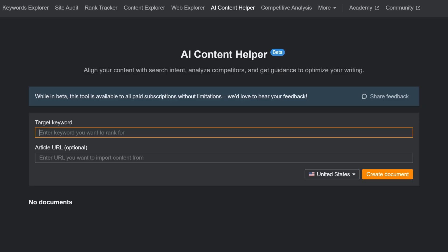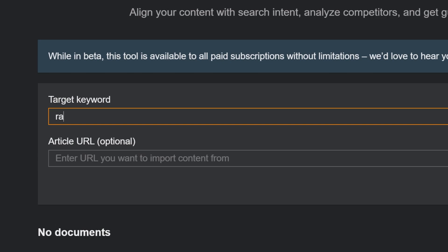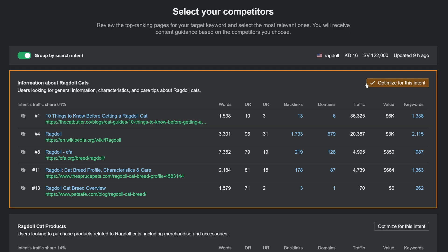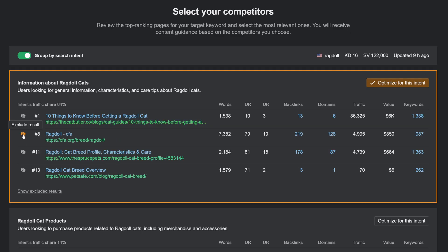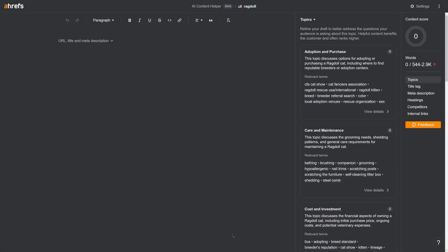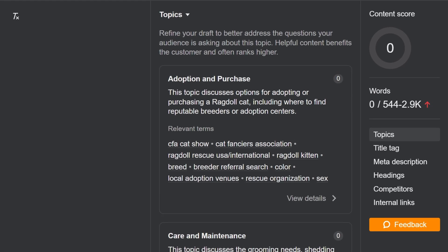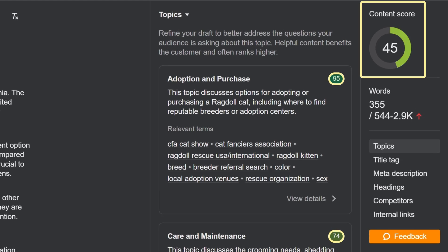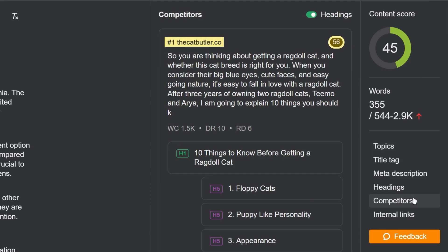we've just released the beta version of our content tool, AI Content Helper. Just type in the keyword that you want to rank for and select relevant competitors to your page. Content Helper will use AI to identify the core topics for your target keywords, then score your content and your competitors' content against those topics as you write it.